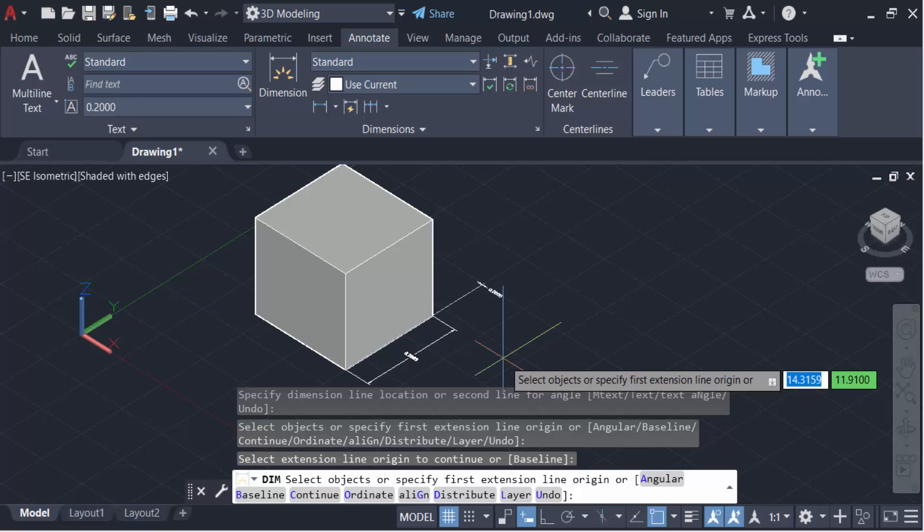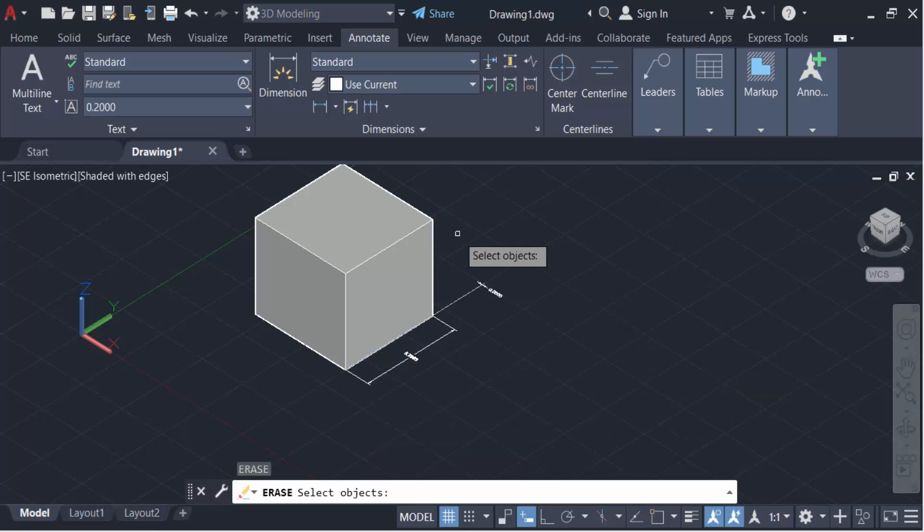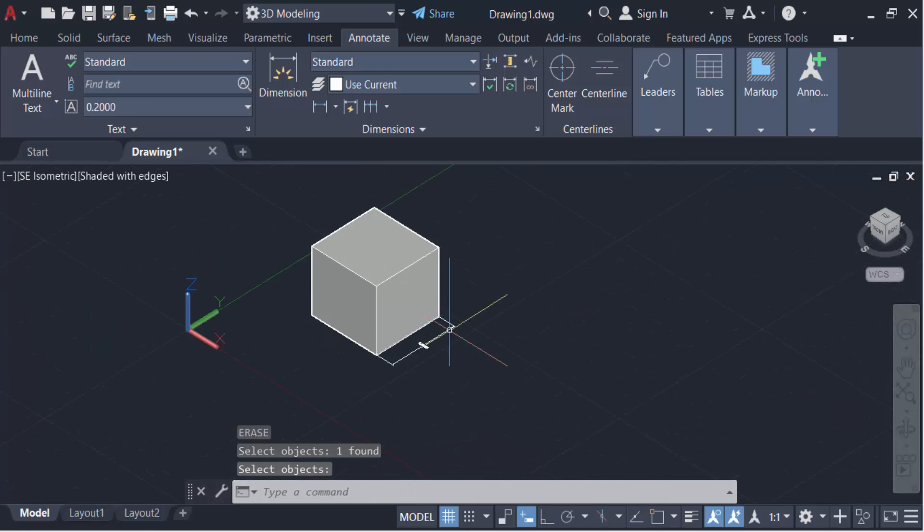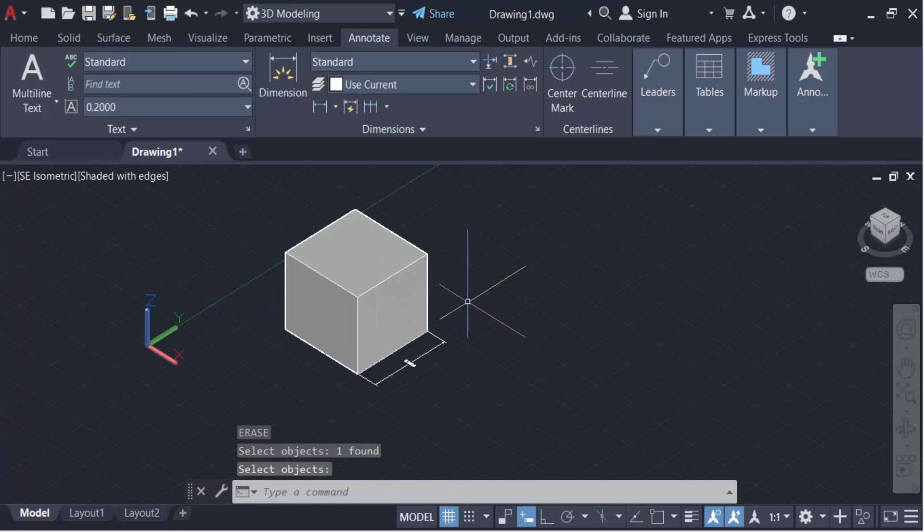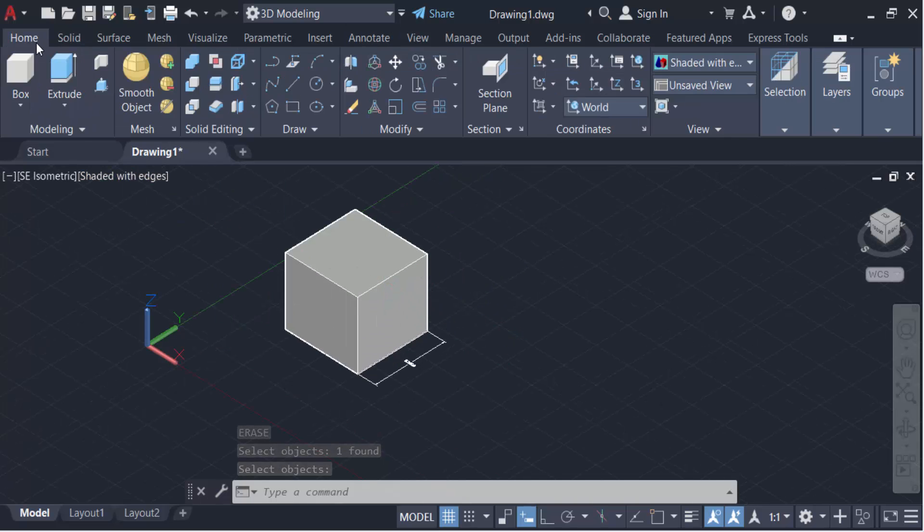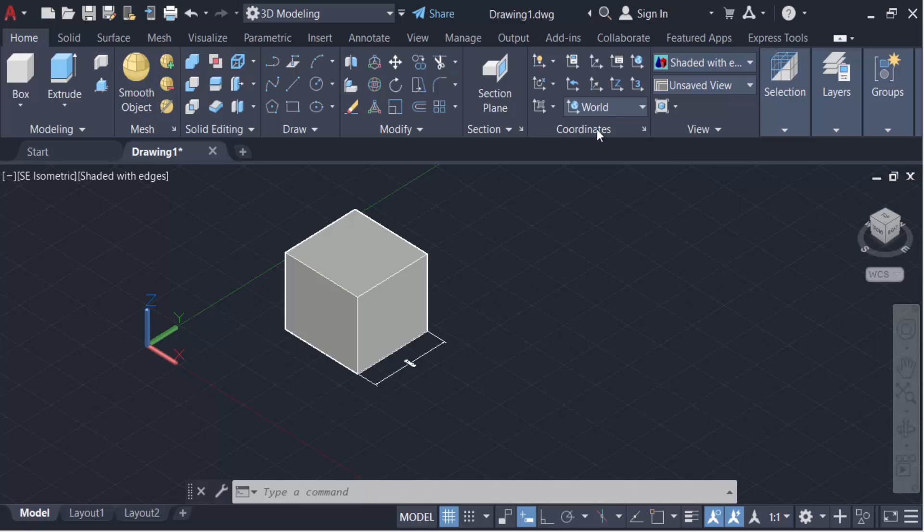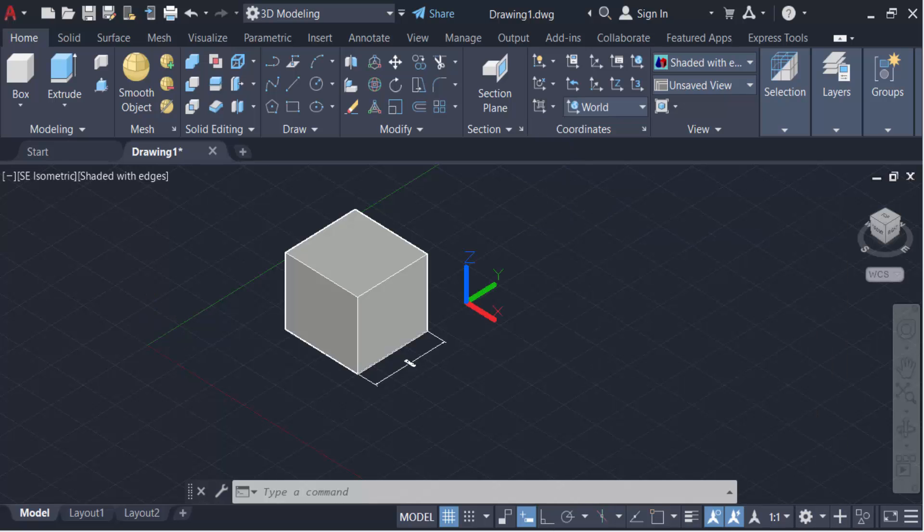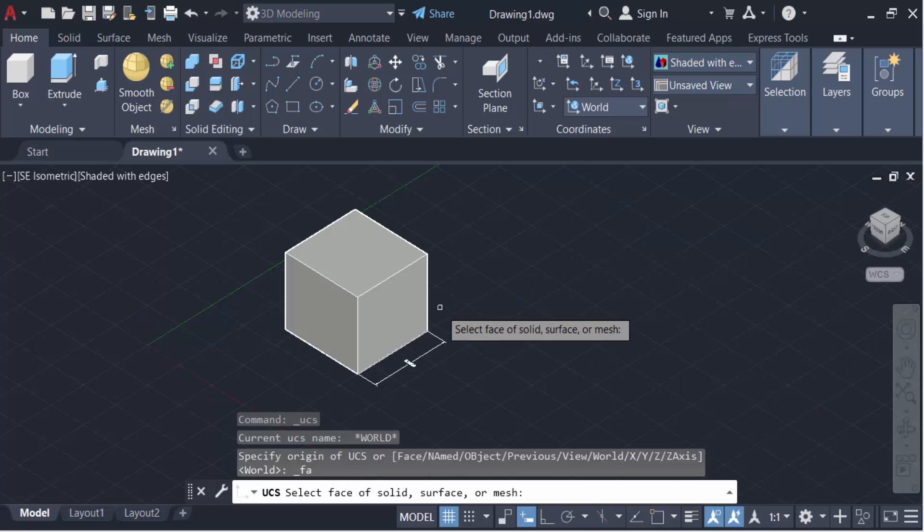So I erase this and make this the right way. First you have to go here in this Home tab and then go here in coordinate palette and find here in Face. This is the faces of UCS and click on this Z axis.